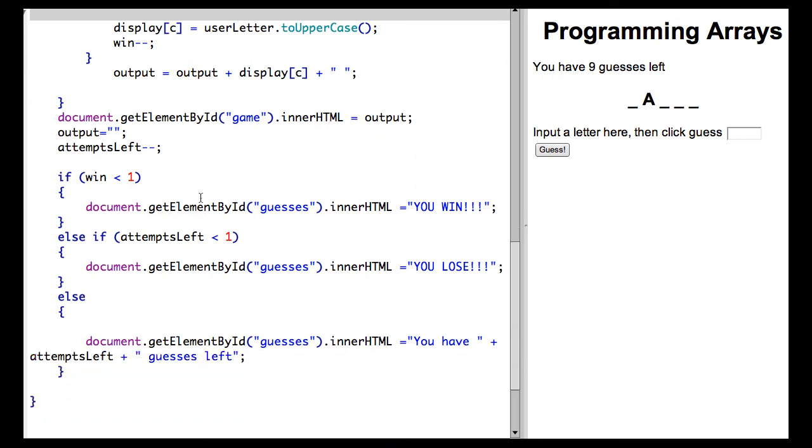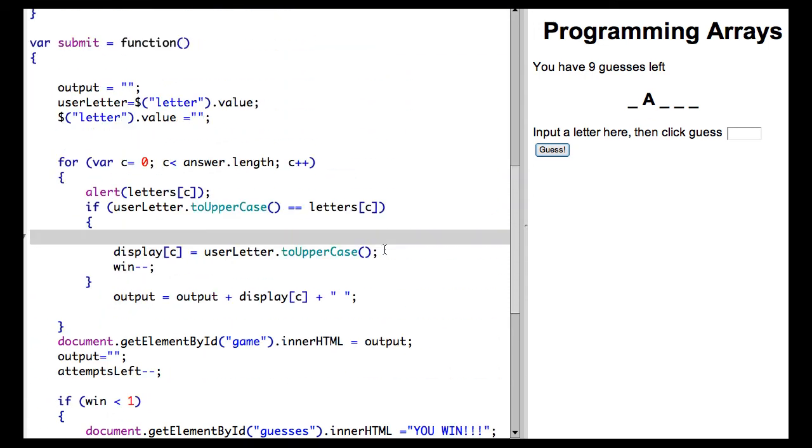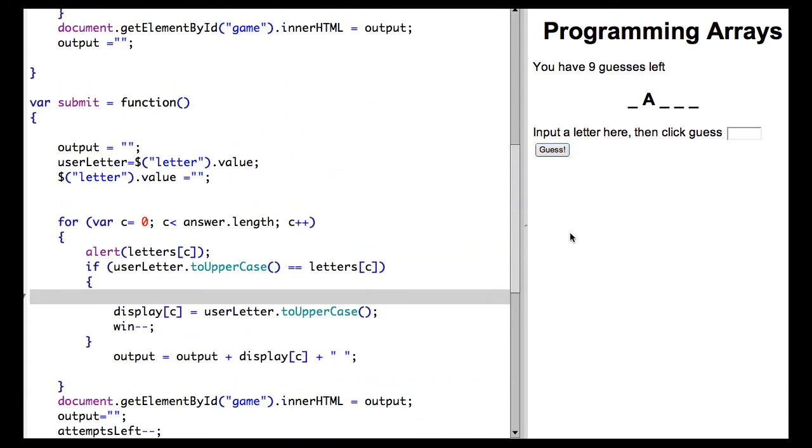And each time we go through this, we're going to check to see if they've won. If win is less than 1, we display that they win. If attempts left is less than 1, we display you lose. Otherwise, we change how many guesses that they have left, and nothing happens until the user clicks in here and puts another letter.